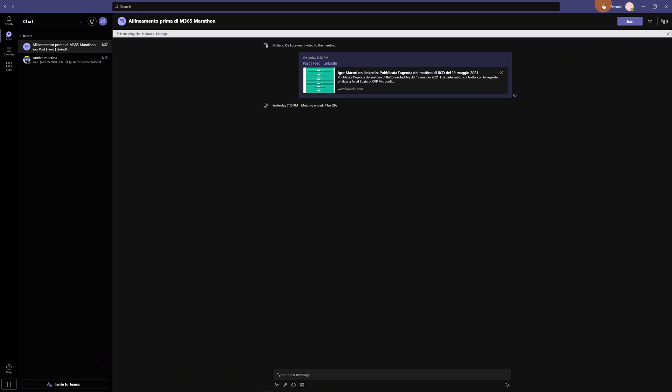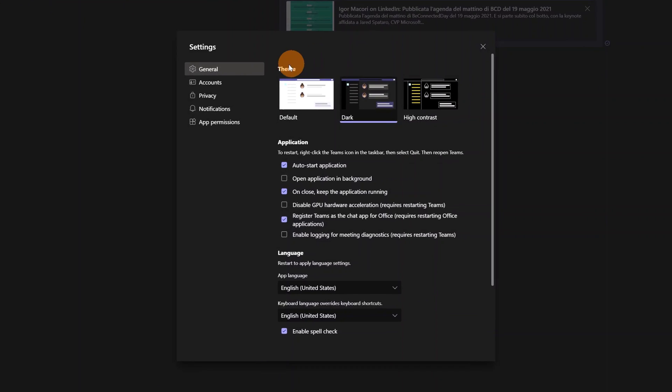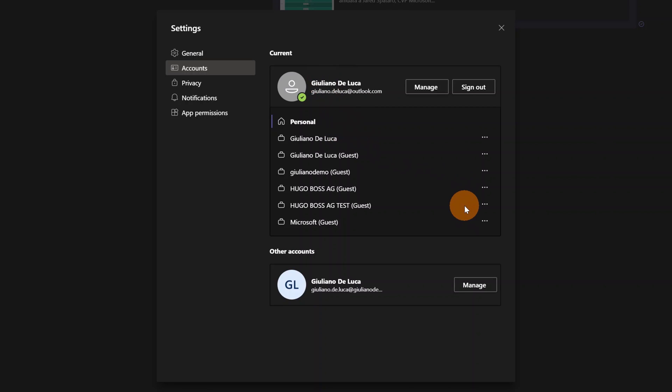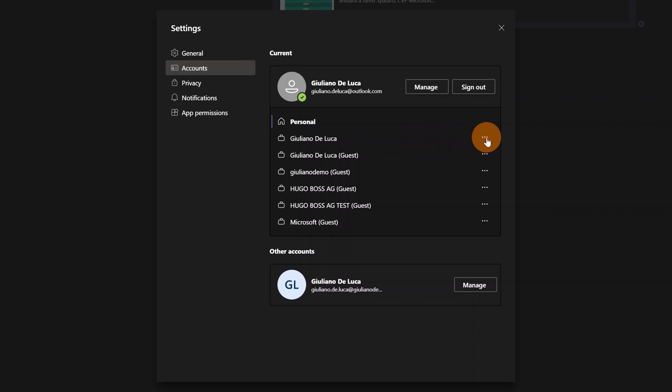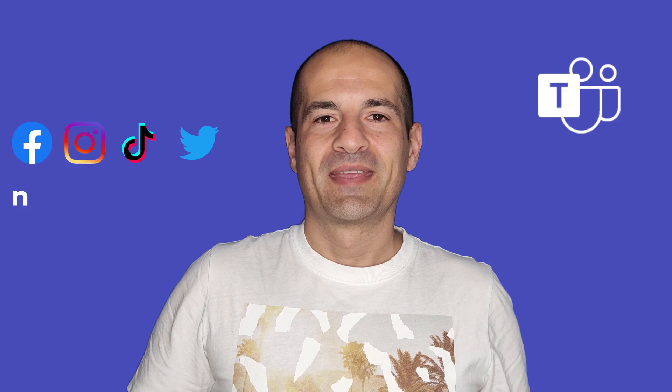Then again clicking on the ellipsis button and then on settings in the section accounts, I can see my personal account and all my tenant or better my personal tenant and there all other tenants where I am guest. Here I can click on three dots, I can turn off notification or I can switch going directly in this tenant.